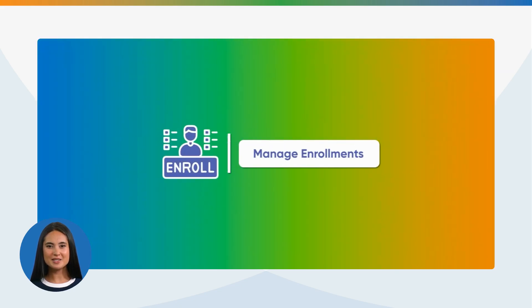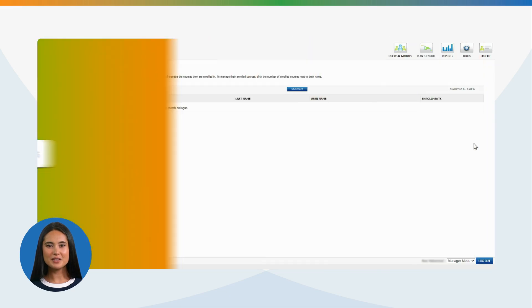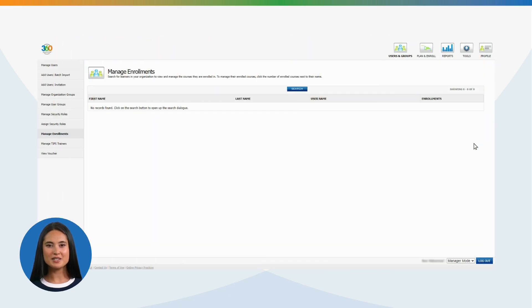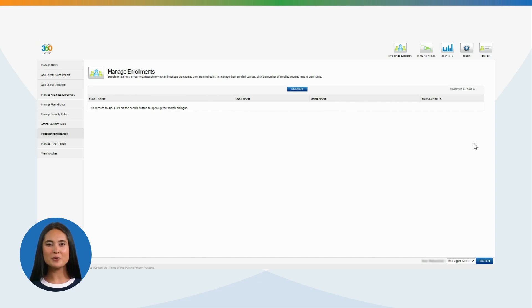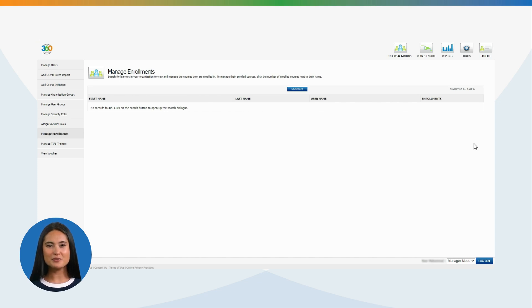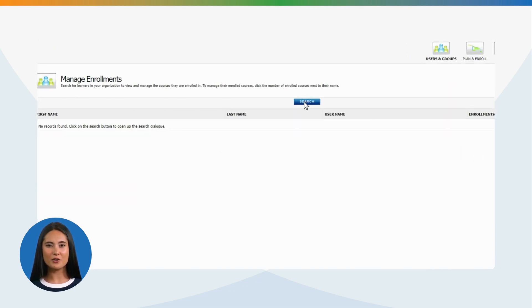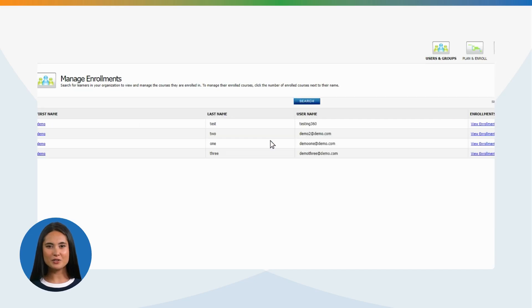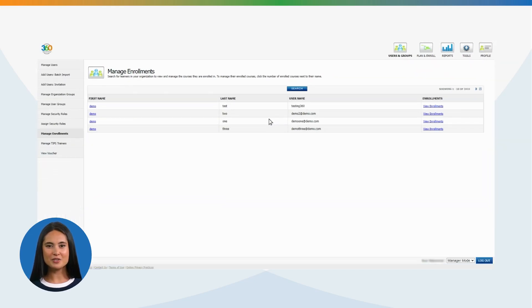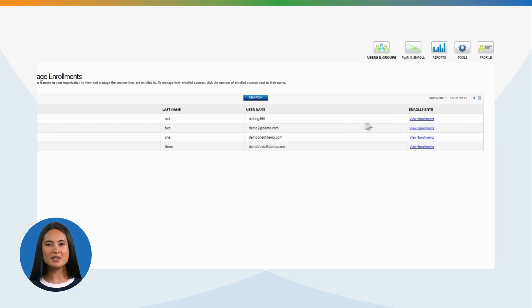Manage Enrollments: Search for learners in your organization to view and manage the courses they are enrolled in. To manage their enrolled courses, click the number of enrolled courses next to their name. If you leave all fields blank and click Search, you can view all the users listed under your customer account. Click View Enrollments.